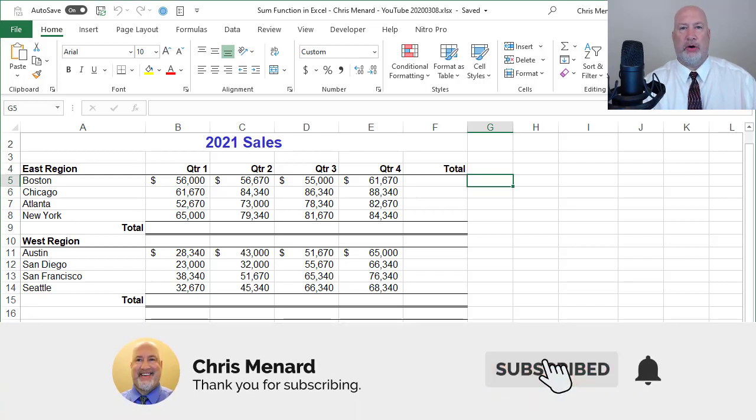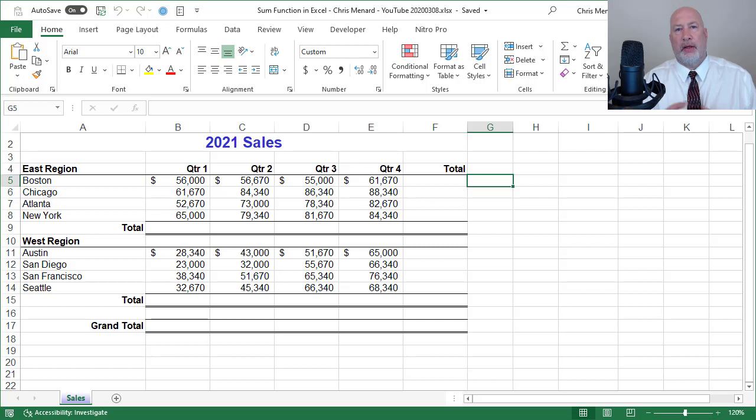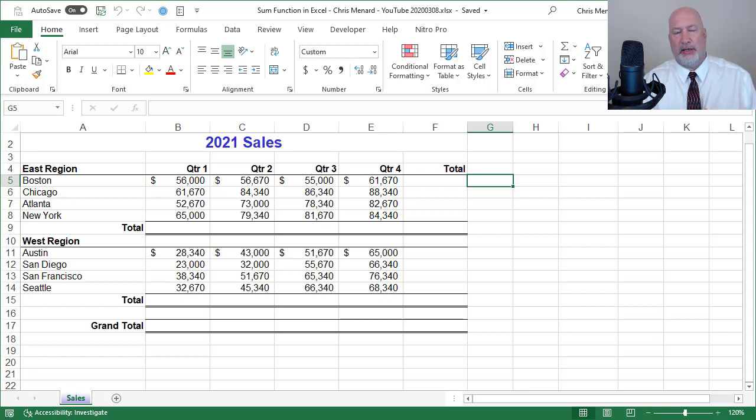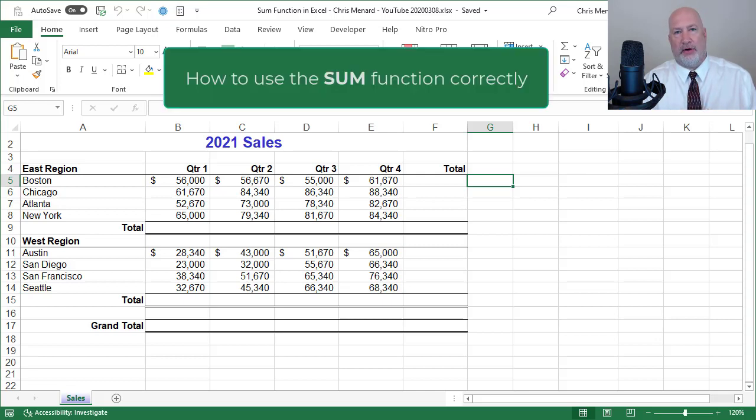Hello, this is Chris Menard. Let me show you in Microsoft Excel how to use the most popular function in Excel. Because even though it's really easy to use, I see a lot of people using it incorrectly, and that function is the SUM function.